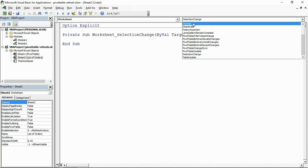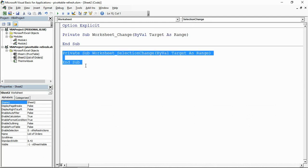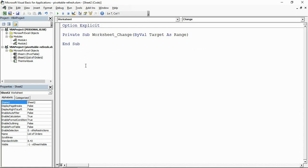Along the top I'm going to select 'Worksheet' and choose the 'Change' event. So whenever a change is made to Sheet 2 — the List of Orders sheet — it will automatically update the pivot tables. This macro is only going to run if somebody changes that sheet, which is what I want. It's only relevant when the source data changes.